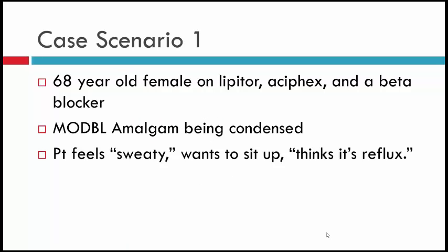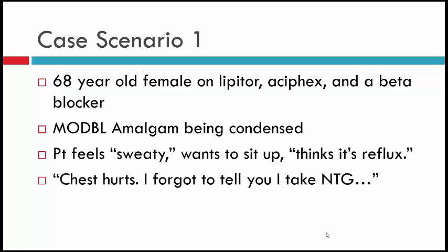Case one: a 68-year-old female taking Lipitor, Asifex, and a beta blocker. While finishing a MOD BL amalgam, the patient says she feels sweaty and wants to sit up — she thinks it's reflux. Then she says her chest hurts and mentions she forgot to tell you she takes nitroglycerin.